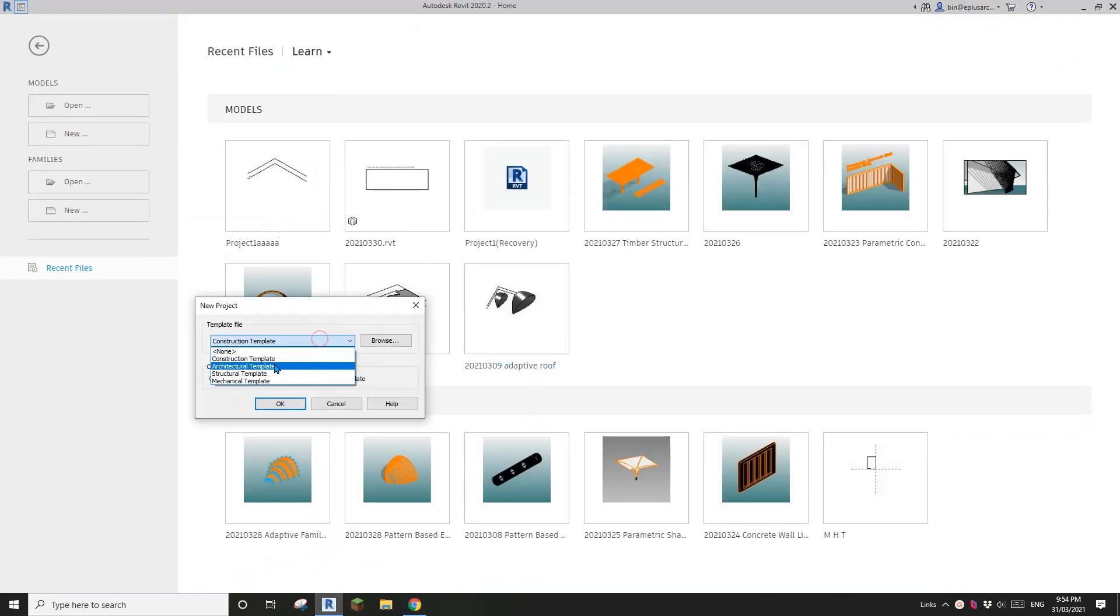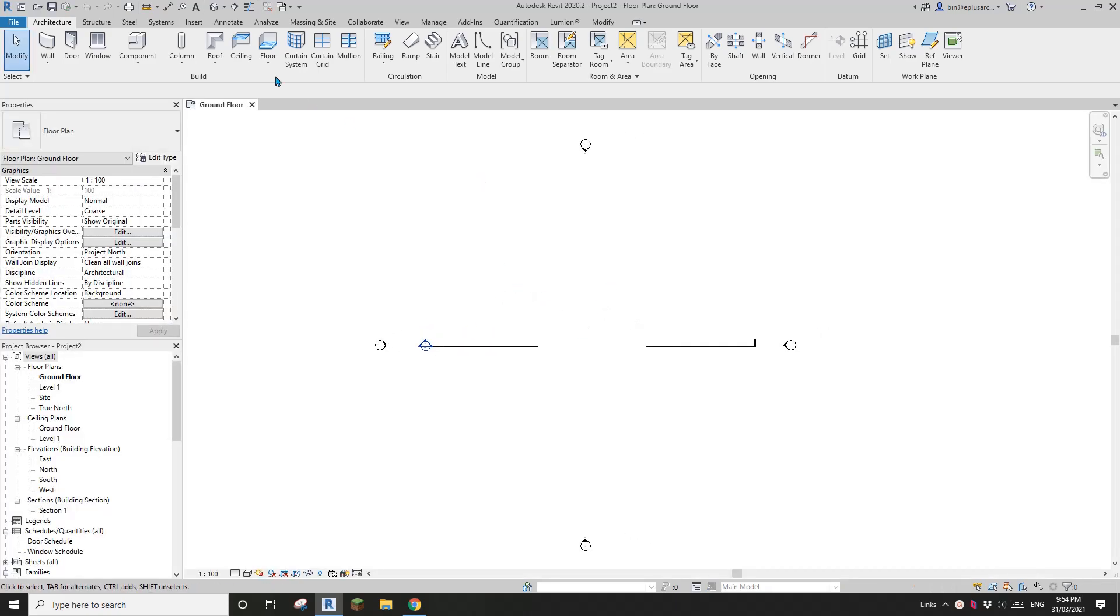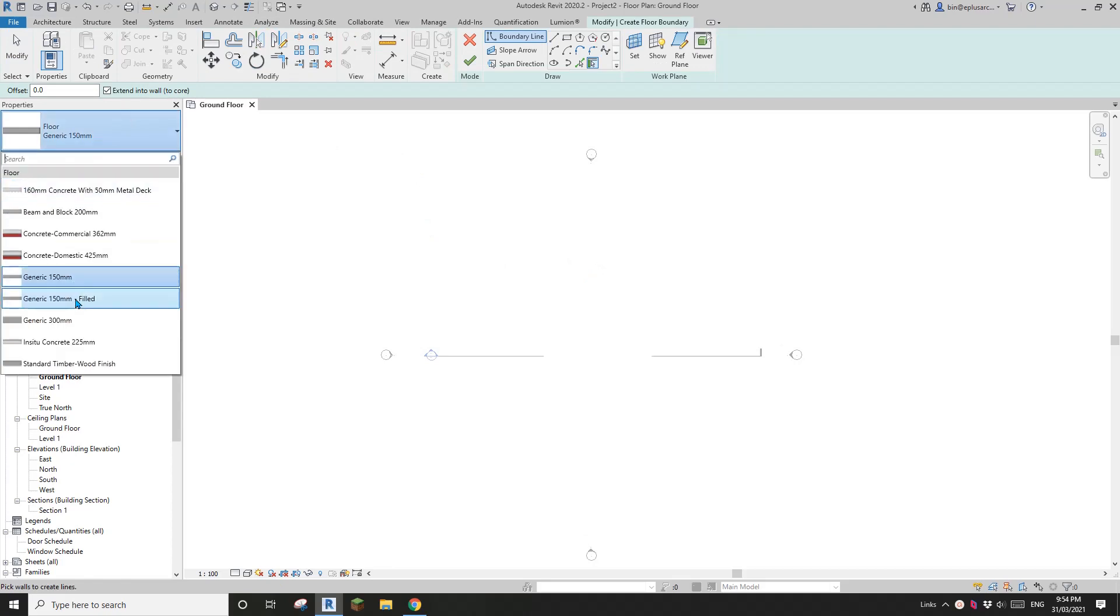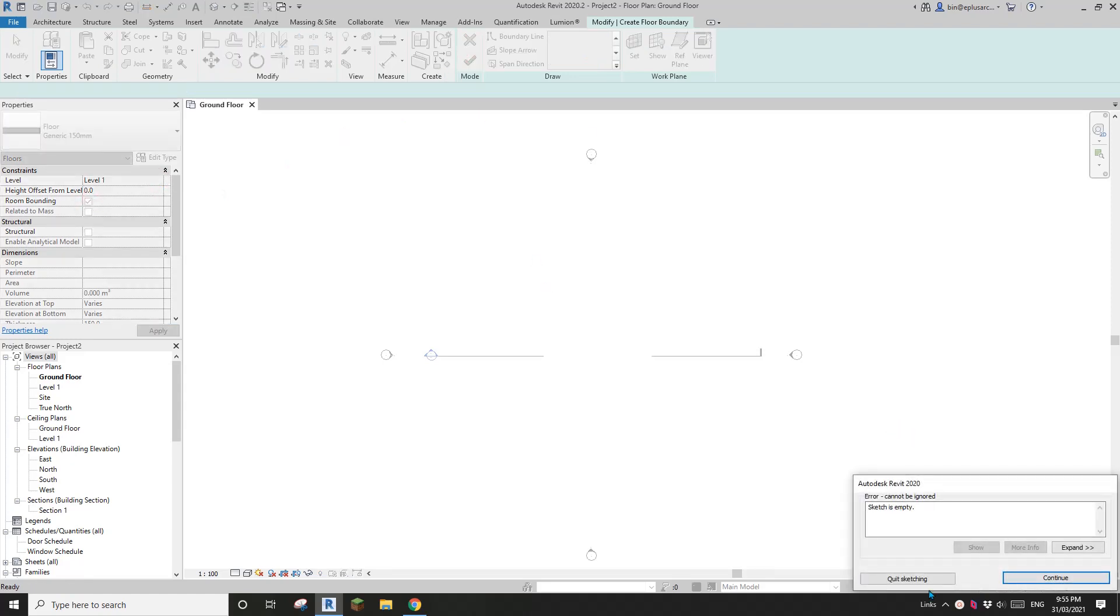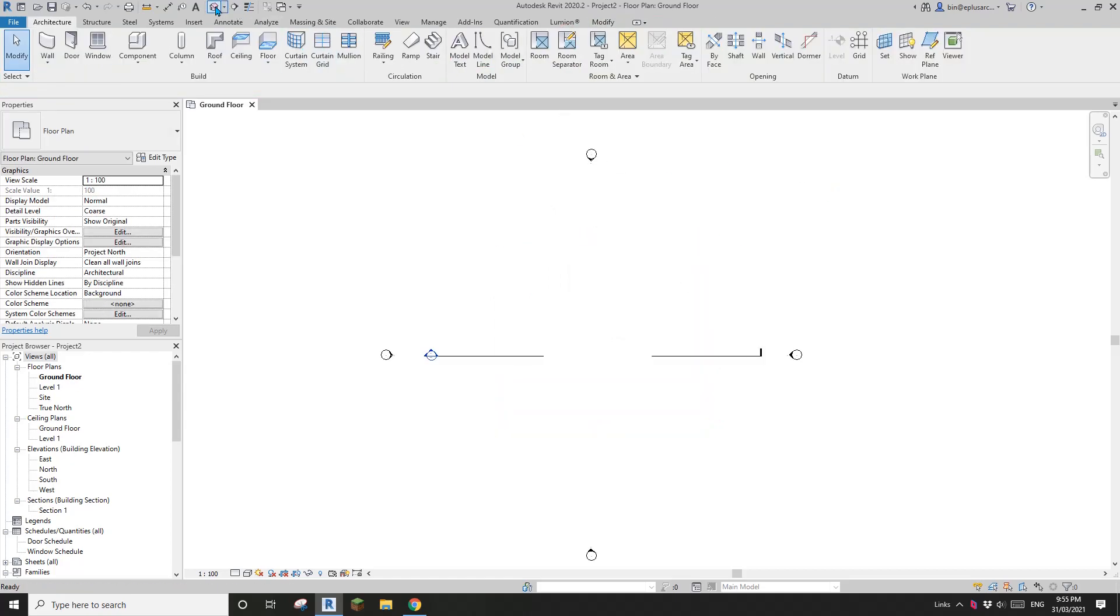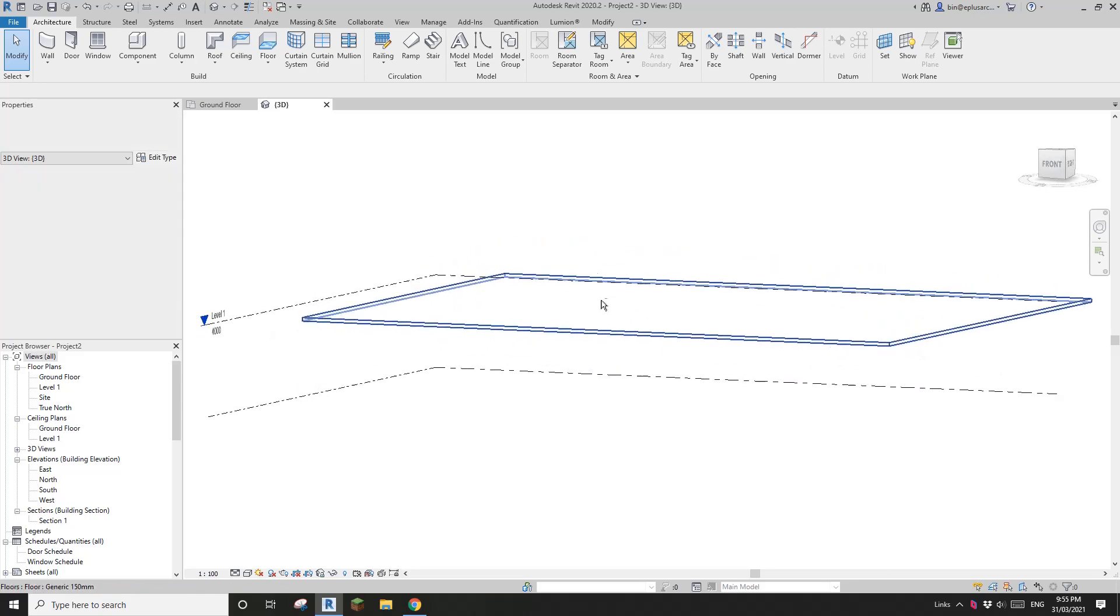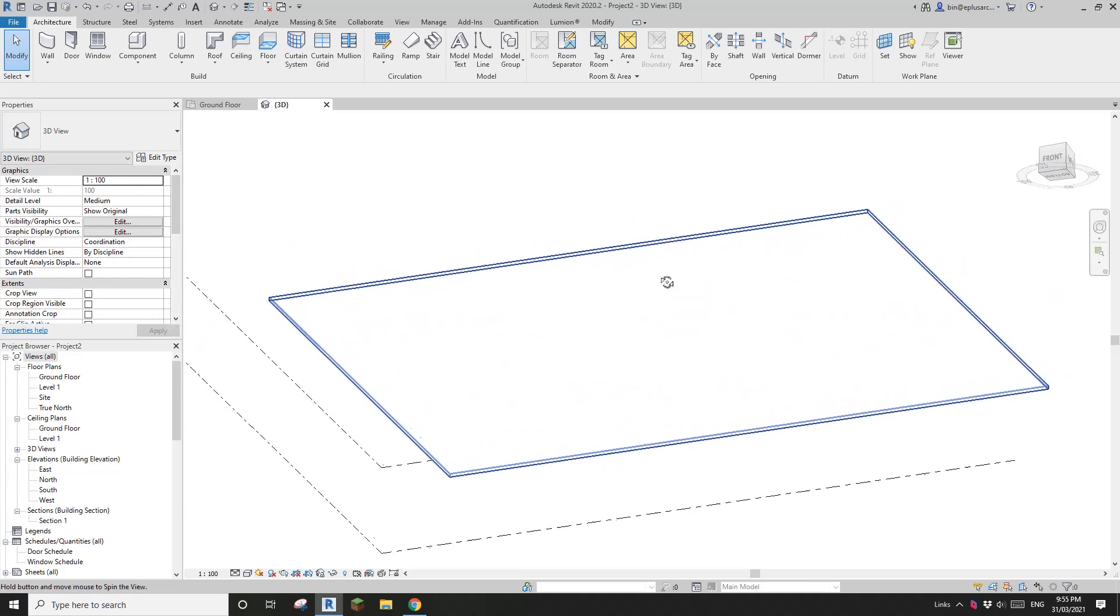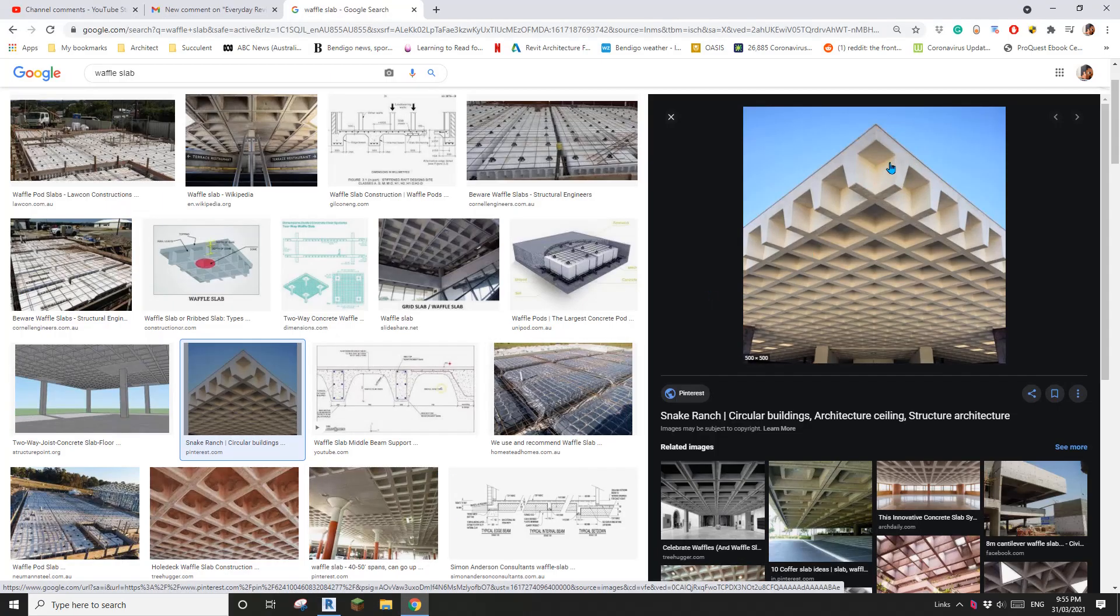First let's create a project. Okay, so I'm going to create a floor. I'll just use this 150 concrete generic floor and I'm going to place it on level 1. So create a floor. So this is a floor on level 1. Okay, so now we are going to place these.